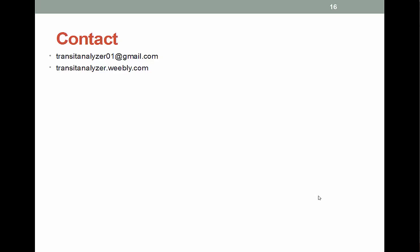Thank you very much for listening to my presentation. You can contact me at transitanalyzer01@gmail.com. You can also check out the software at transitanalyzer.weebly.com. If you have any questions or comments, please use the comment boxes below — I would really appreciate seeing your thoughts, and I'll try to answer any questions myself. Thanks again for your attention.